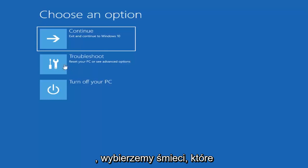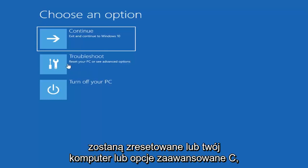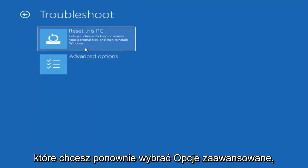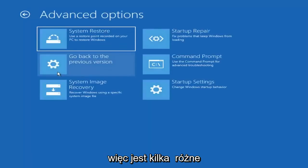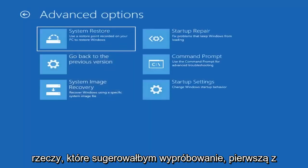So now that that's out of the way and we have choose an option on our screen, we're going to select troubleshooting which will reset your PC or see advanced options. You want to select advanced options again. There's a few different things I would suggest trying.